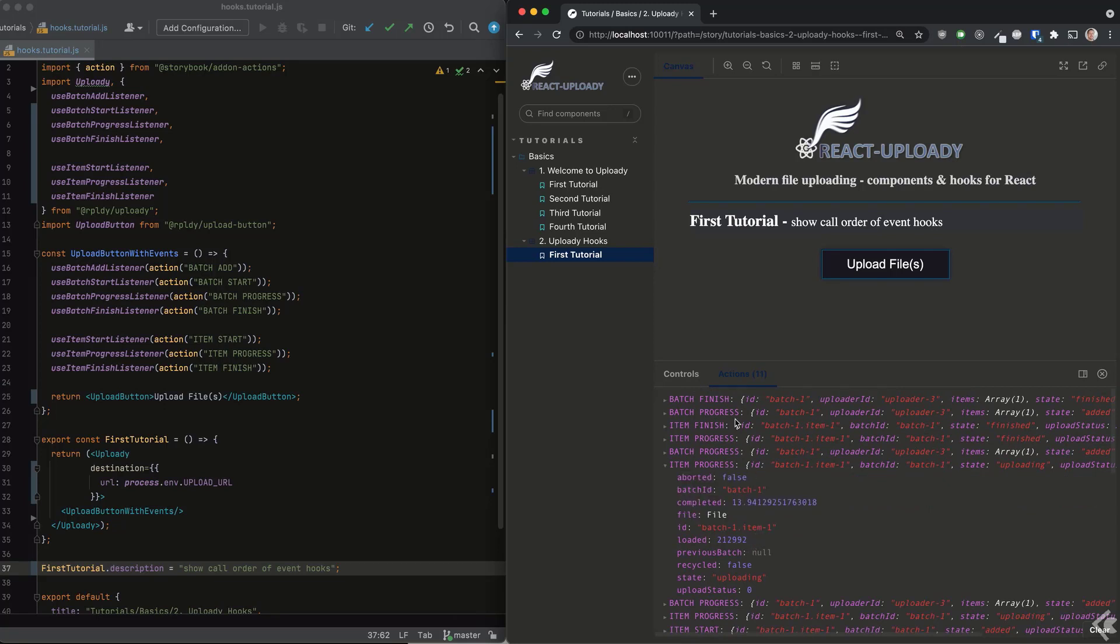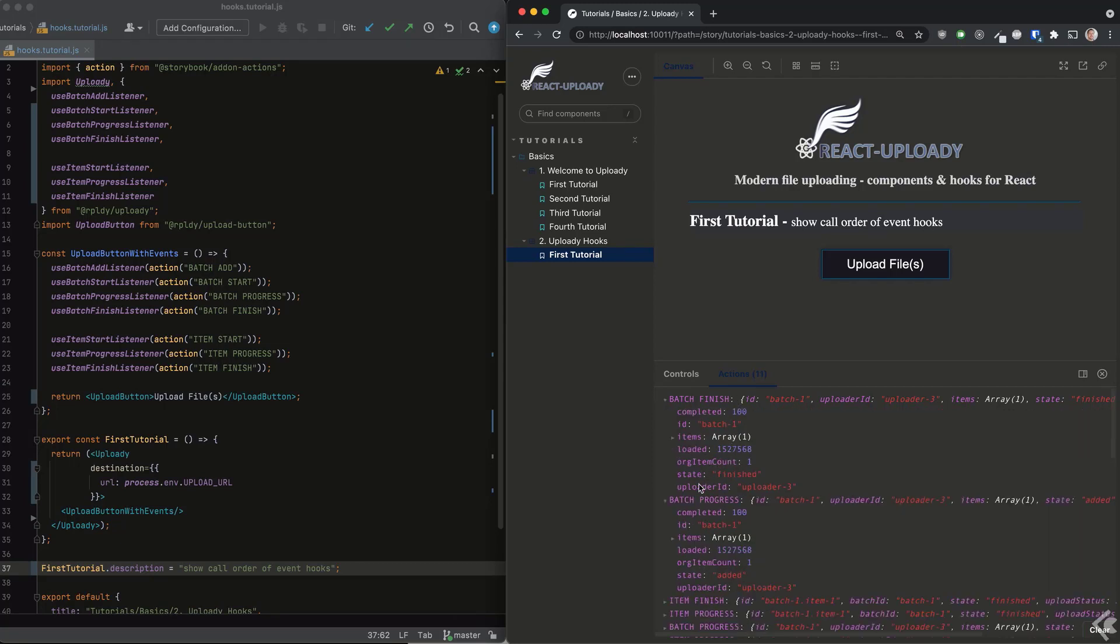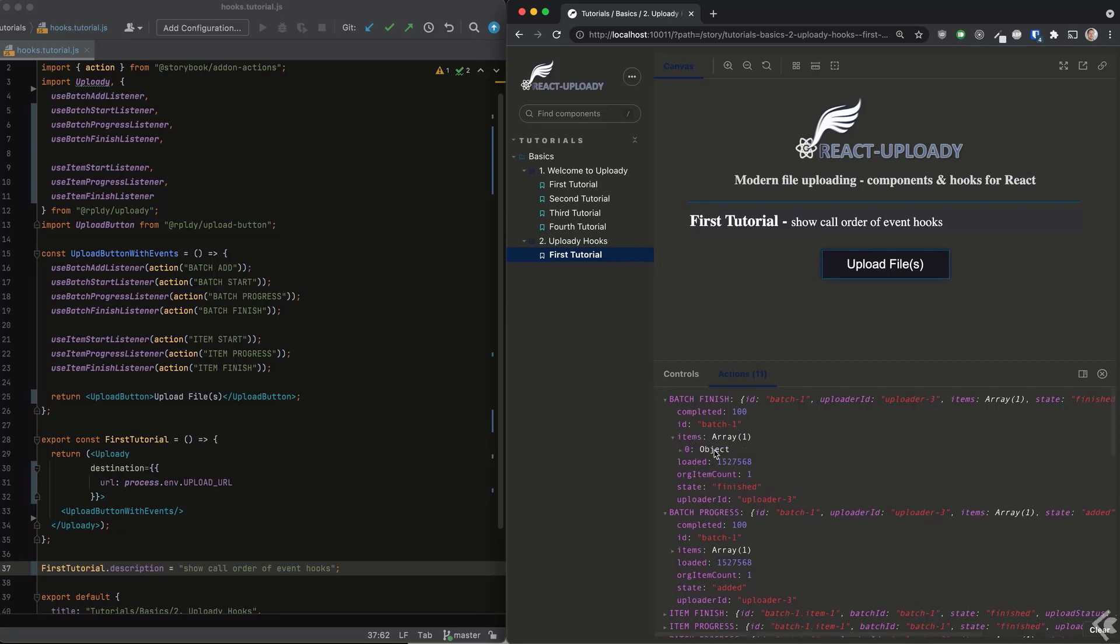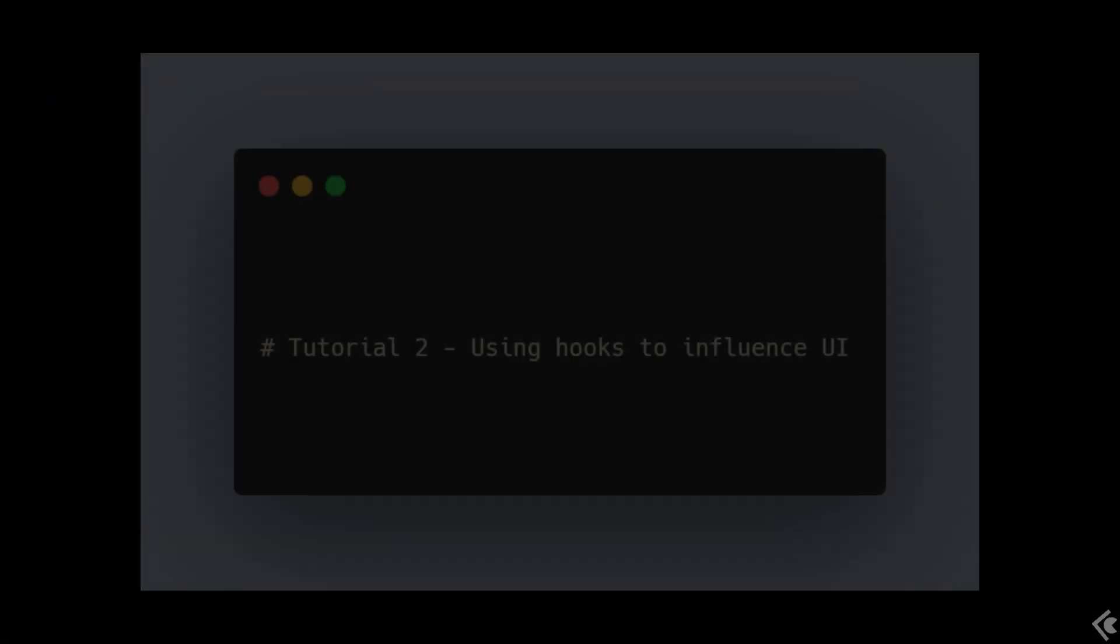As you can see, we have progress events that are called several times as the upload is performed, both for the item and the batch. Finally, we see the item and batch finish events. This, of course, is just the beginning, but it should give you an idea how easy it is to use and how powerful these hooks can be.